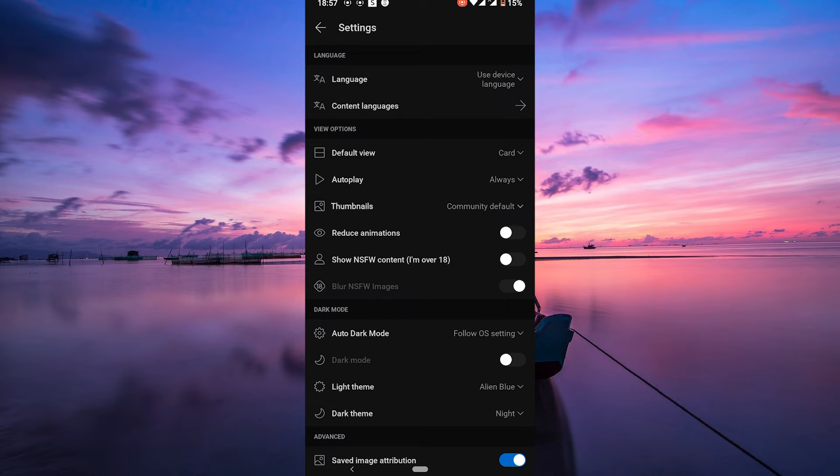This action allows a broader range of content to appear in your feed without the Safe Search filters.